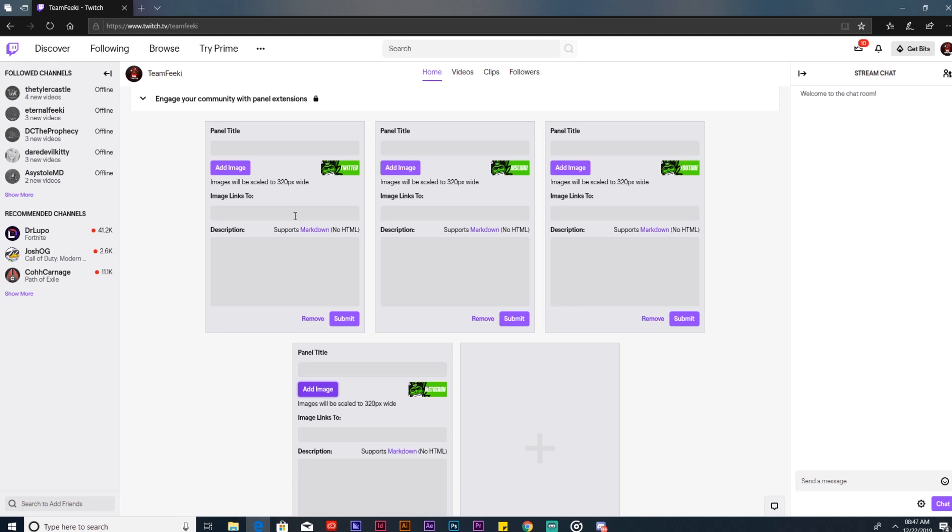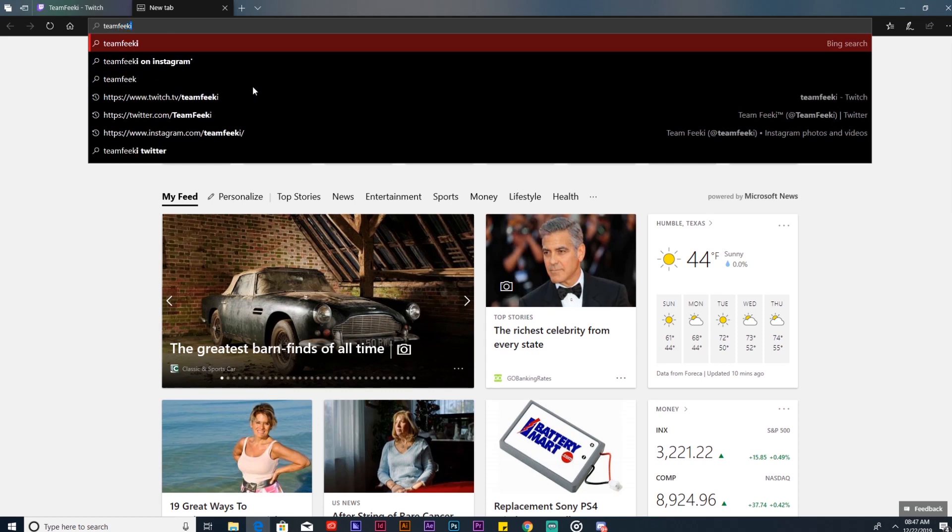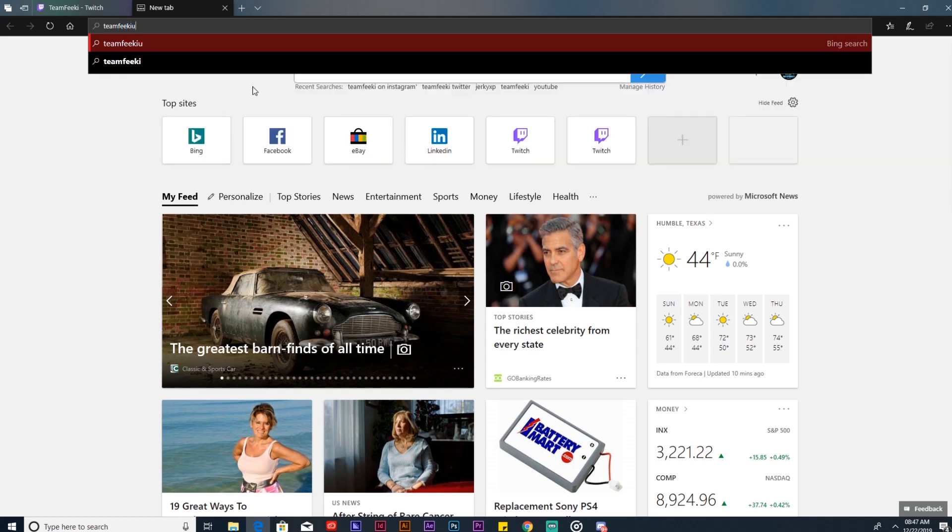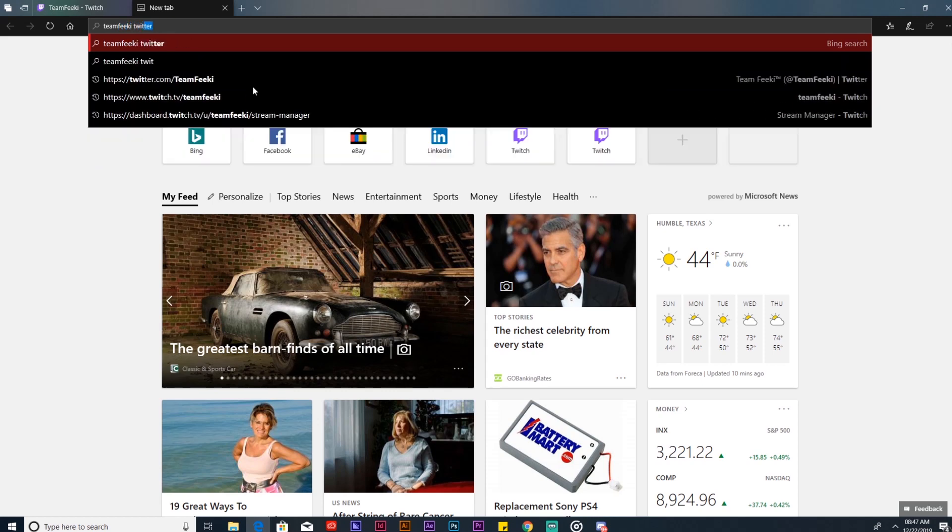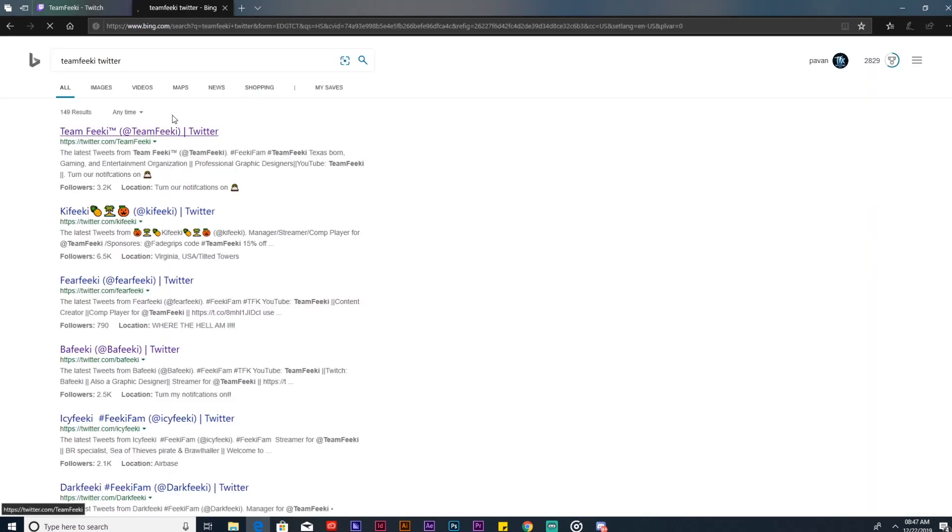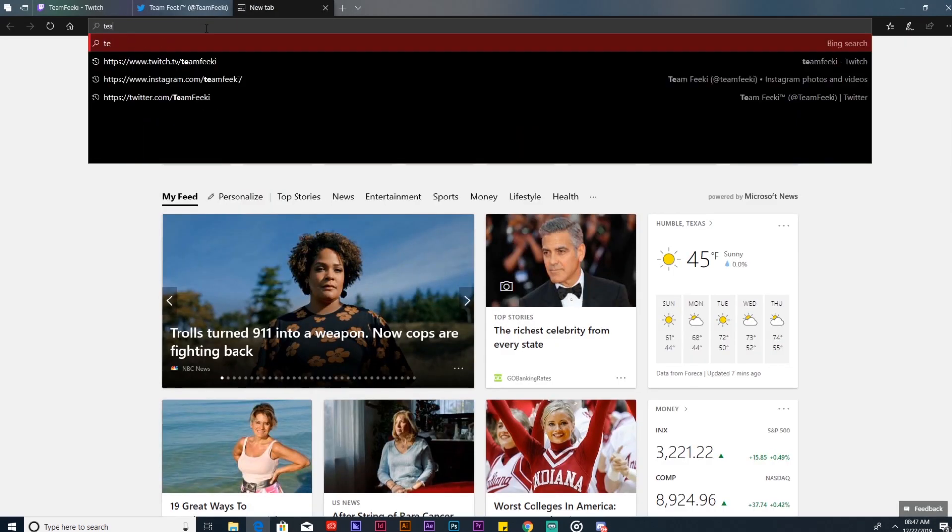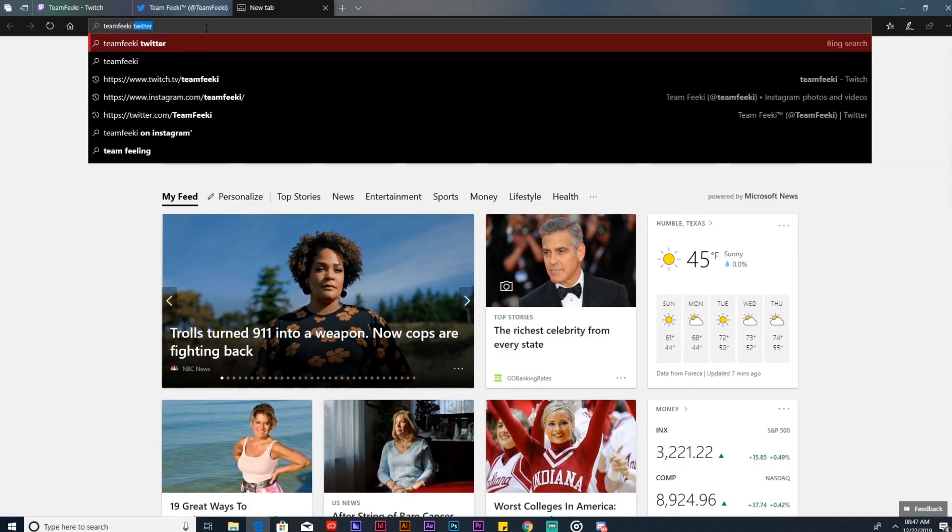What you're going to do here is we're going to go to Team Feiki Twitter, type that in. We're gonna go here Team Feiki.